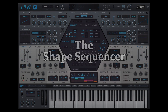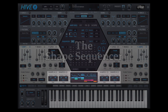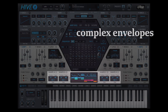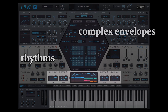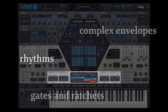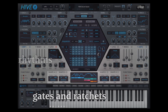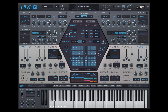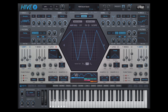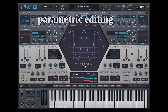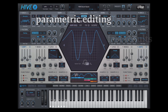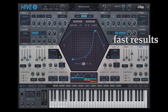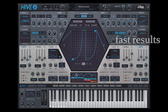In the center, we have something called a shape sequencer, which can act as a set of complex envelopes, as rhythm generators or pattern gates. While it looks like a baby version of what you may know from other synthesizers, this shape sequencer can do a lot more than first meets the eye, without the tediousness typically involved with complex modulators.